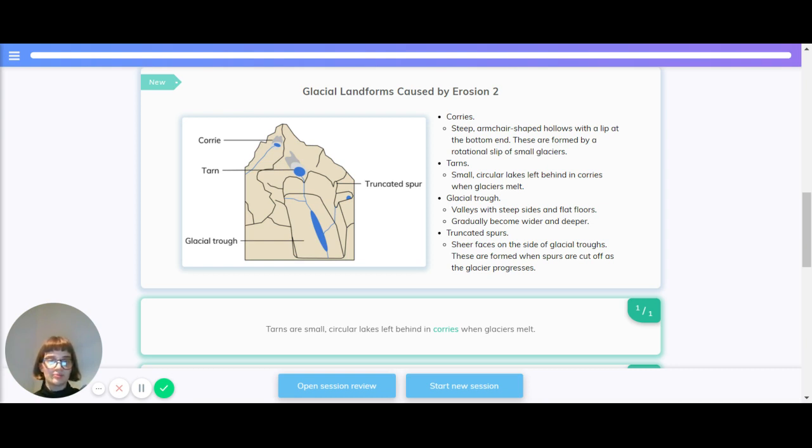Glacial troughs. Valleys with steep sides and flat floors. They gradually become wider and deeper.